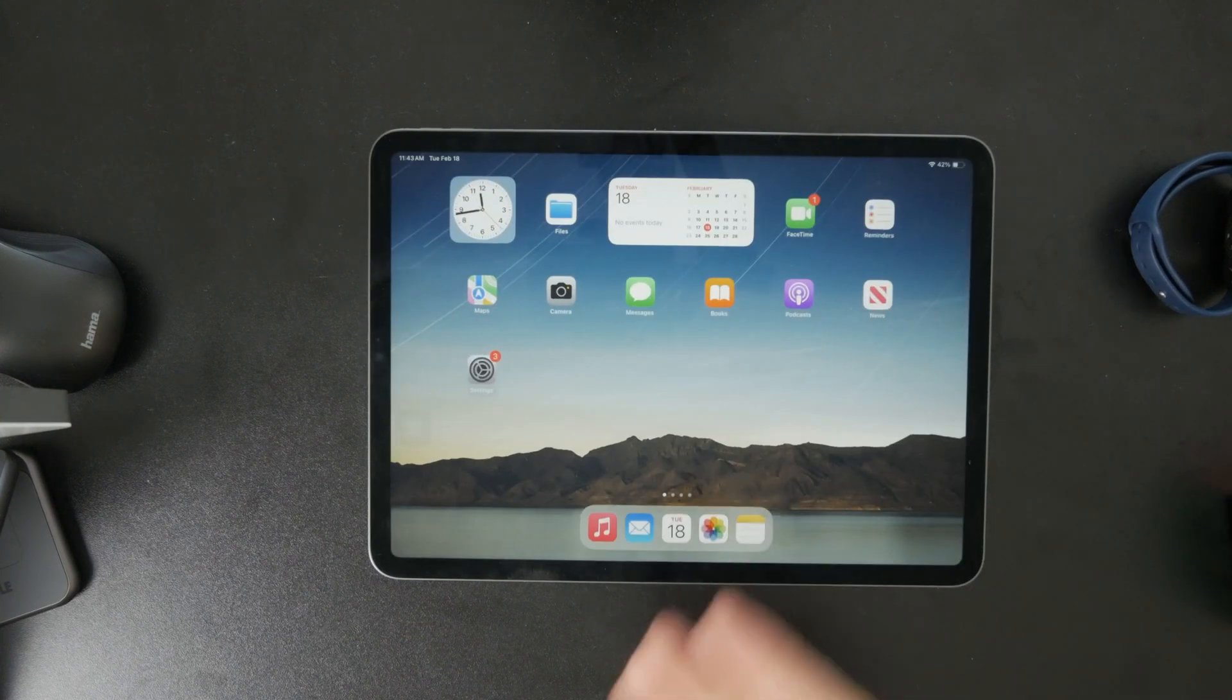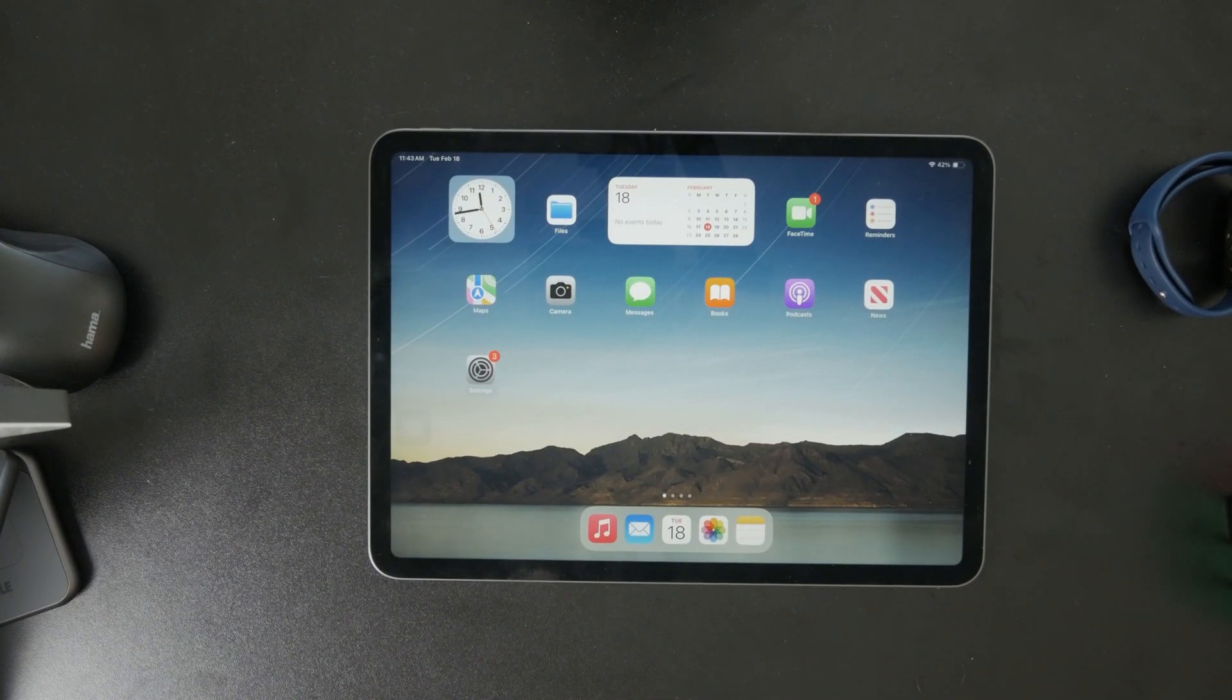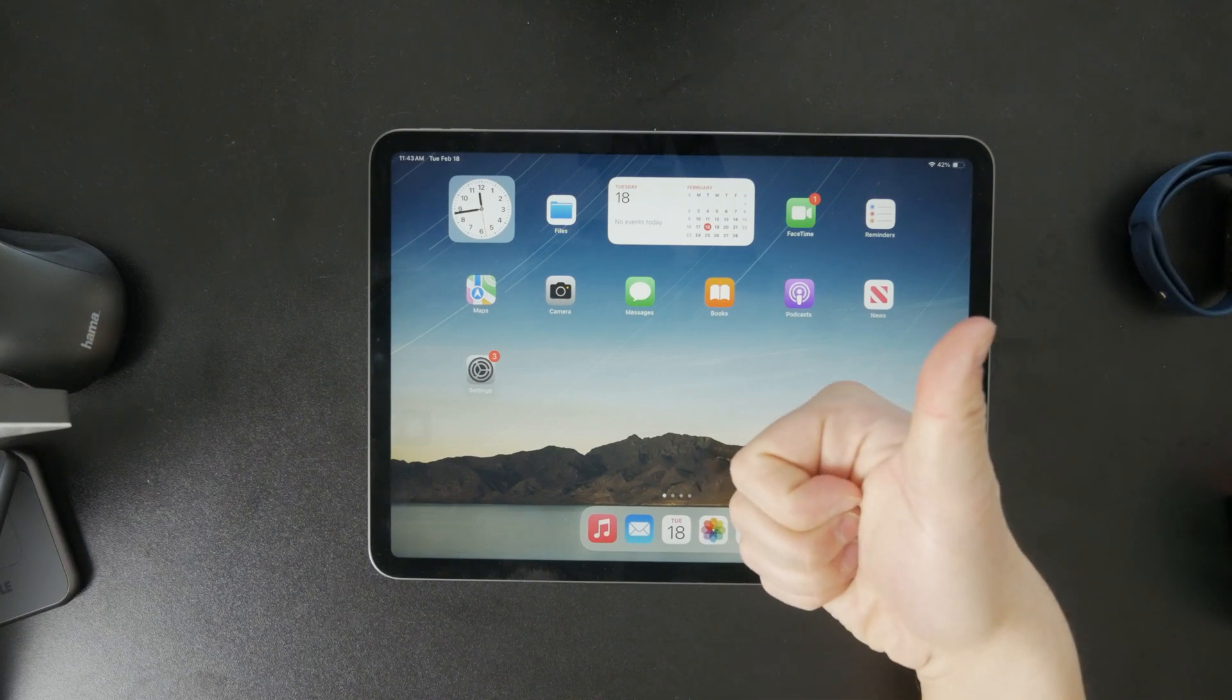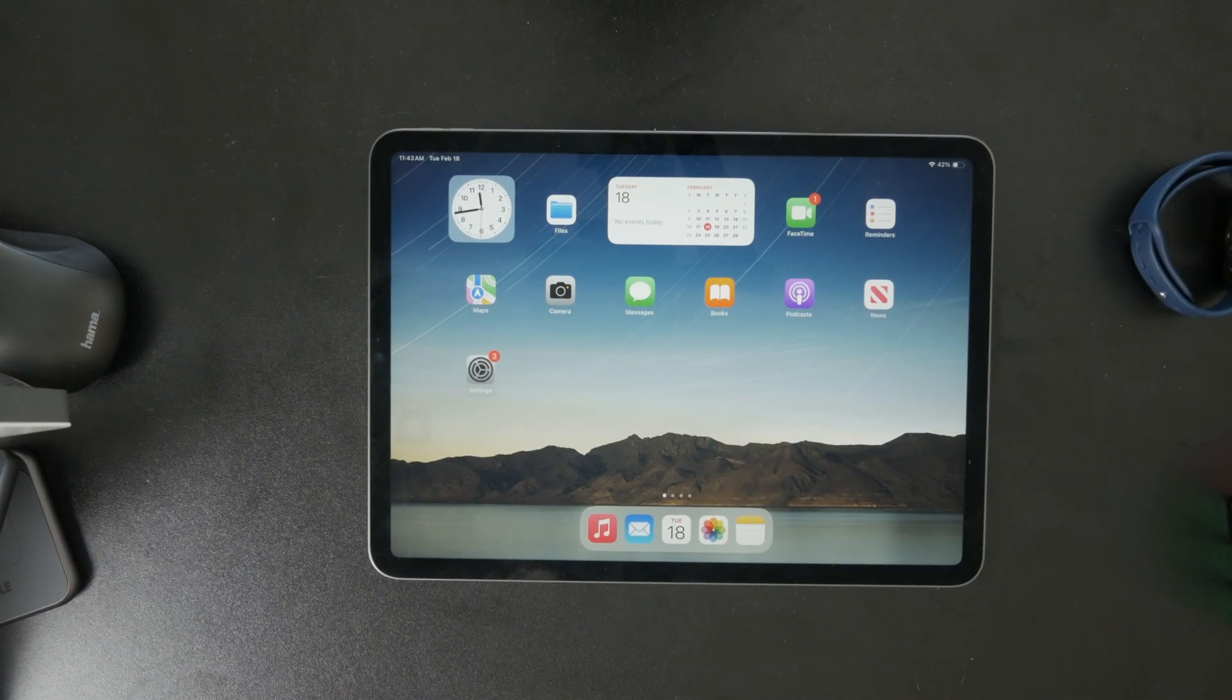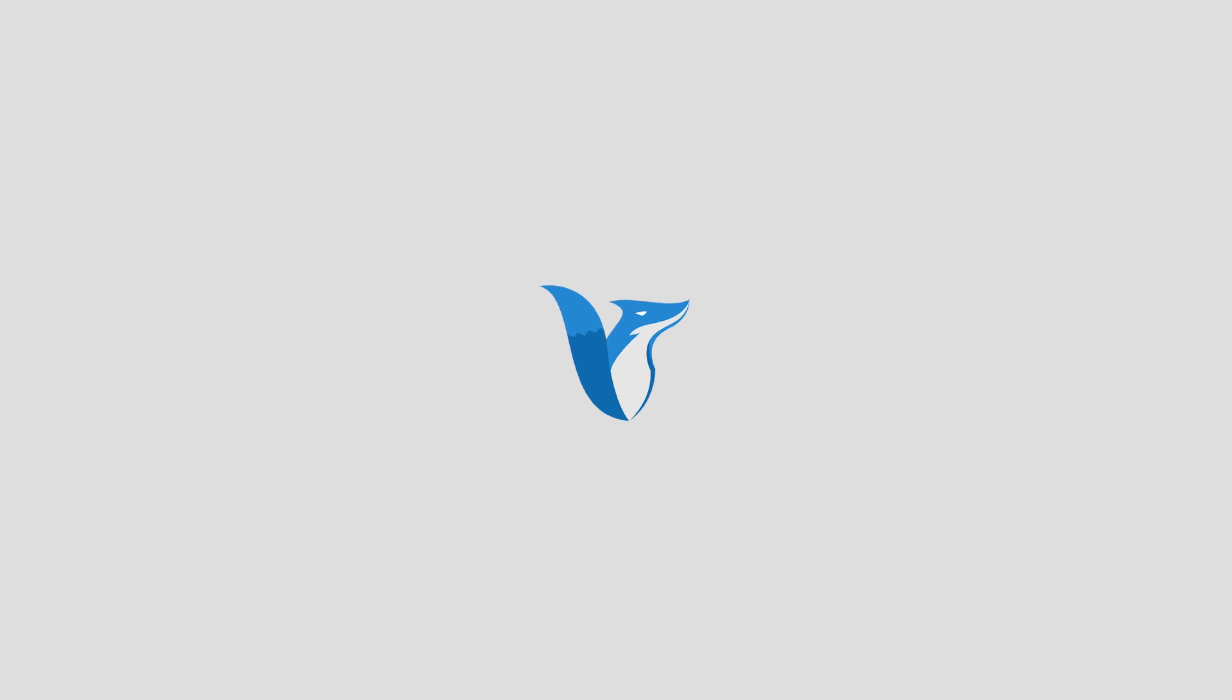And that's it. Your Google Drive is now fully connected to the Files app. If this video helped, make sure to like and subscribe to Foxtech for more iPad tips. Thanks for watching and see you later.